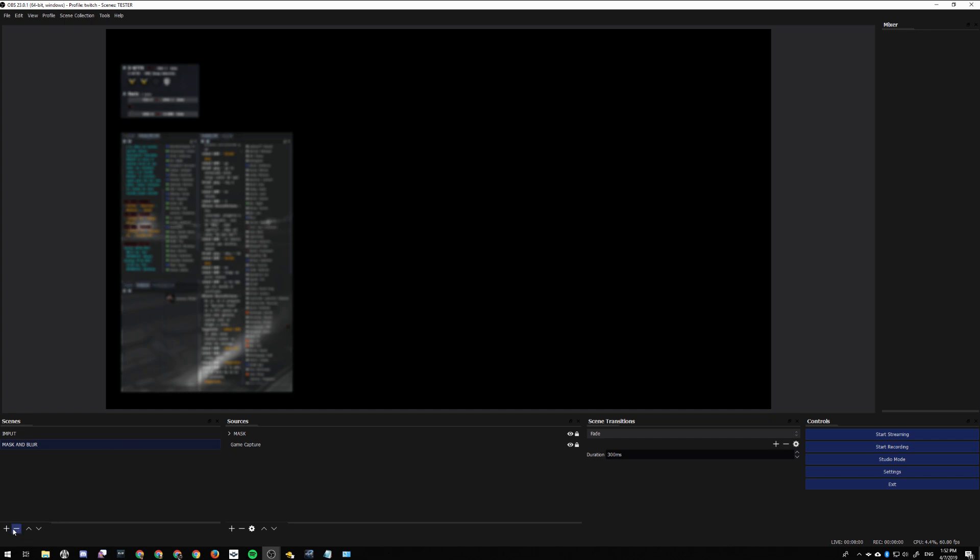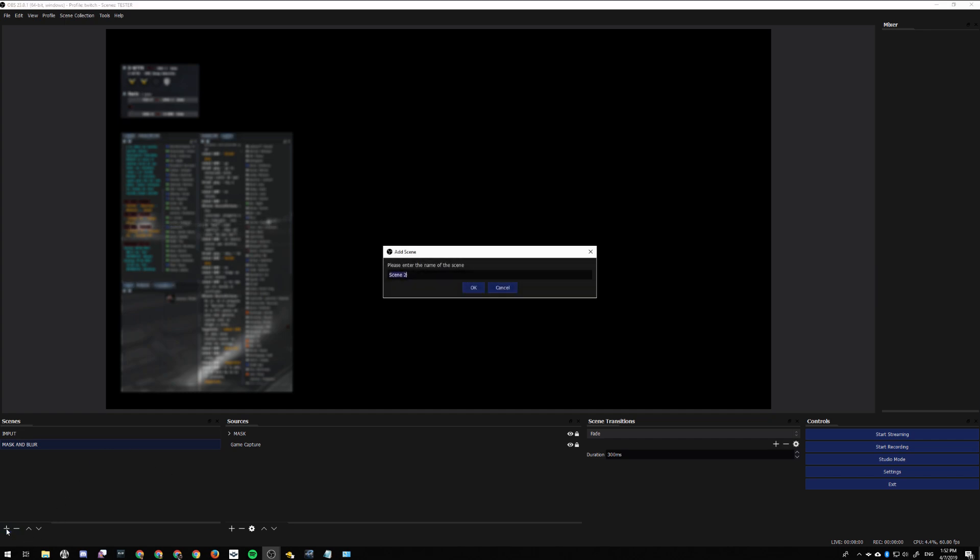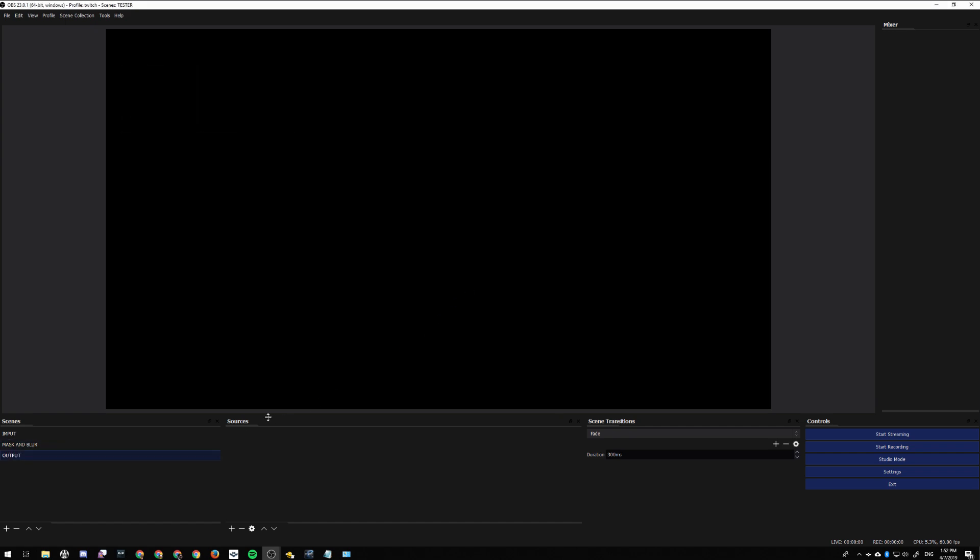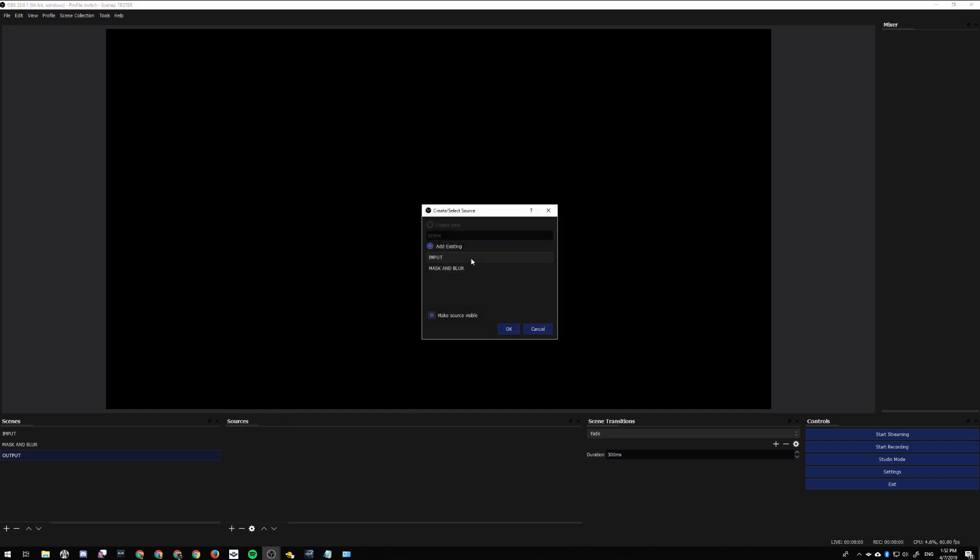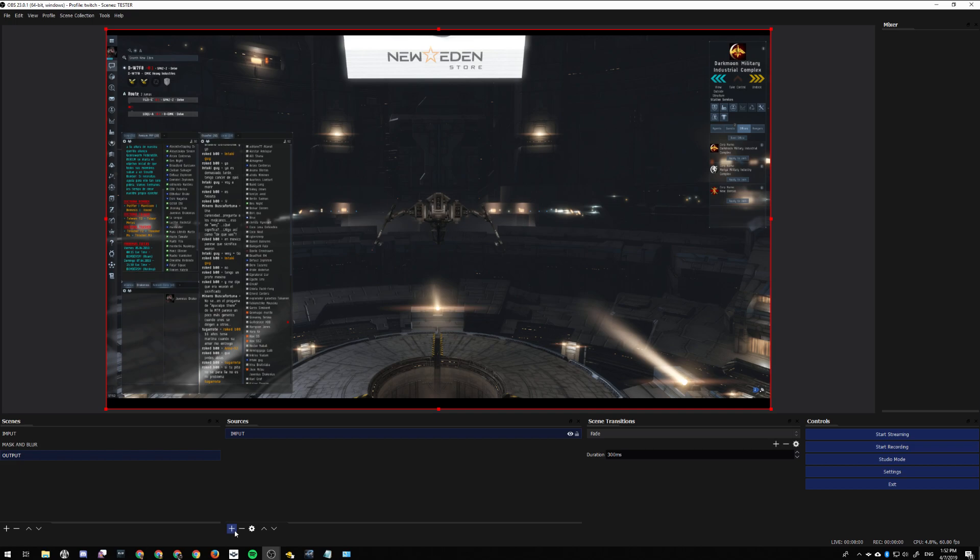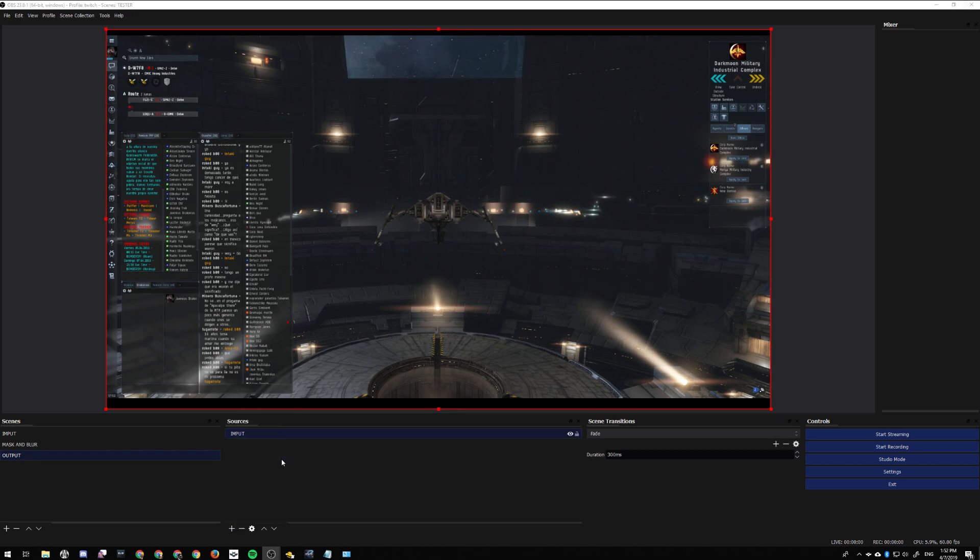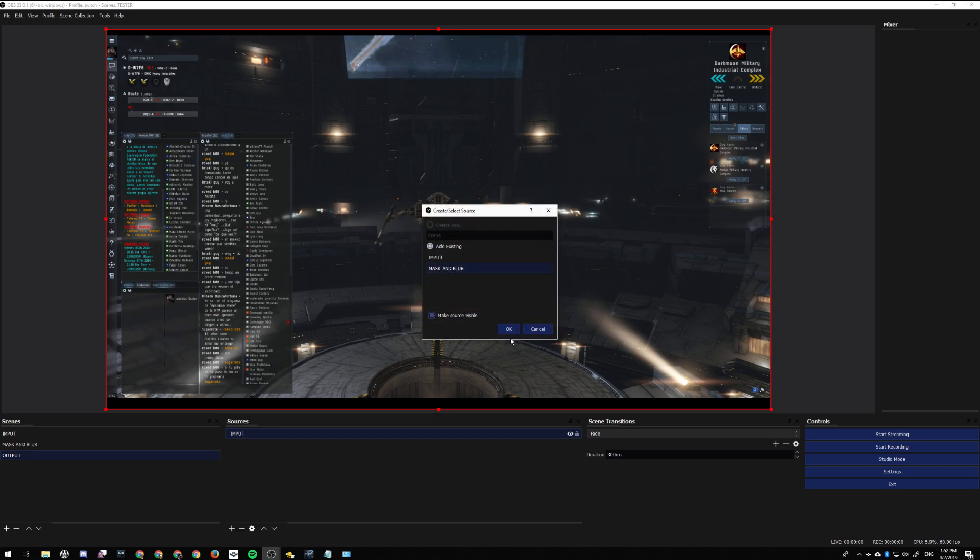Now we add our last scene, the Output scene, which is a combination of the two layers. You add the Input layer and then you select the Mask Blur layer.